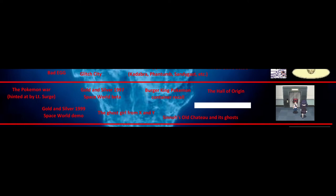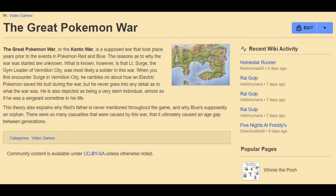Near the bottom of the iceberg, the image is a non-animated walking girl from X and Y. The Pokémon War — a fan theory exists about a war happening before Red and Blue. The Great Pokémon War, or the Kanto War, supposedly took place years prior to the events of Red and Blue. The reason the war started is unknown, but Lieutenant Surge, the gym leader of Vermillion City, was most likely a soldier in it.